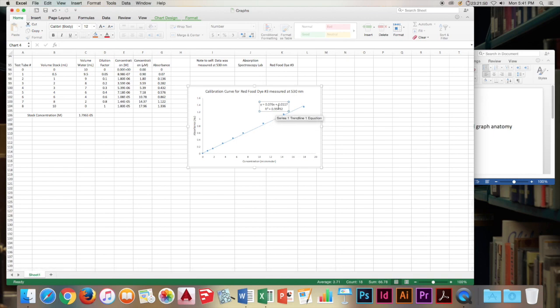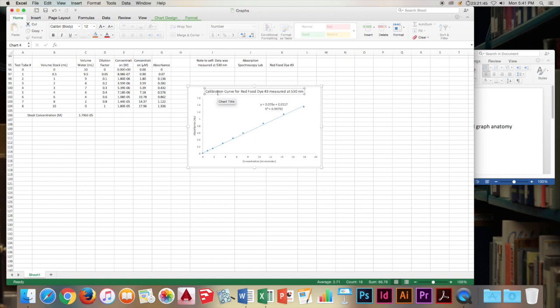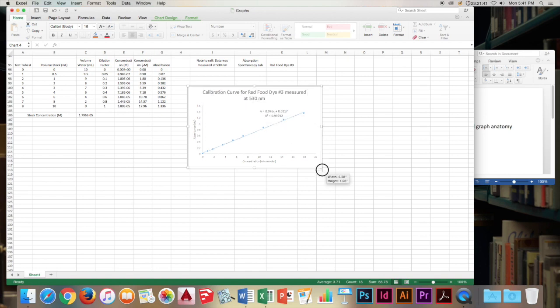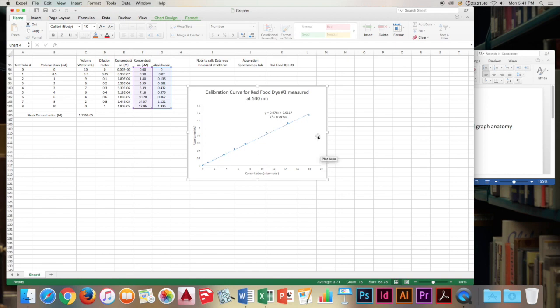Now moving on, we've got our trend line. We've got our equation. Our grid lines are gone. And our field is nice and filled up. A good descriptive title. We can make this a little bit larger. Maybe blow the chart up a little bit. And that's a pretty good looking graph.